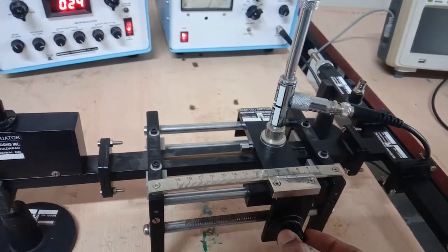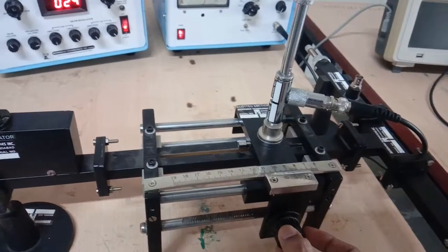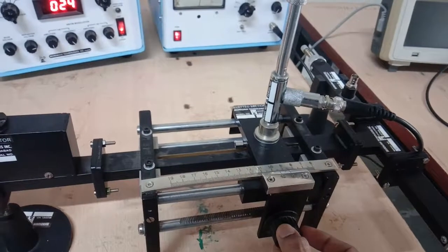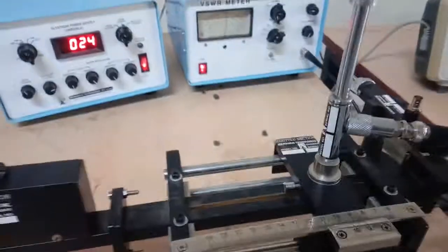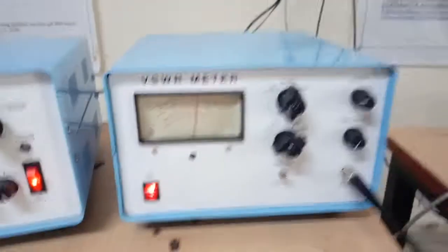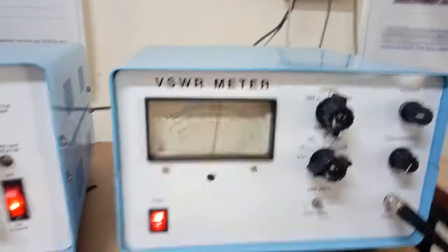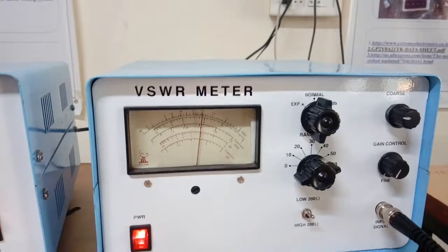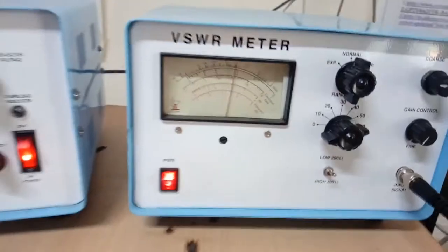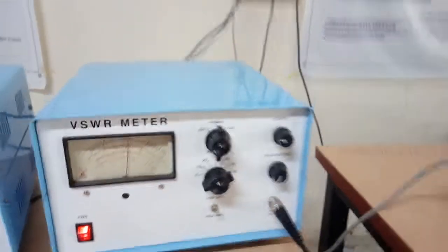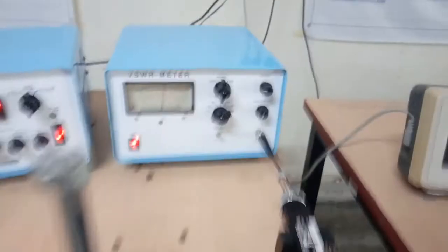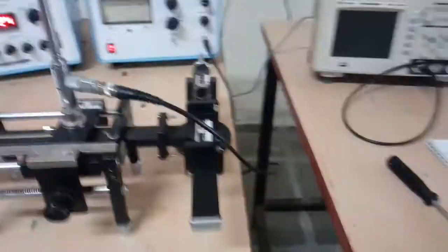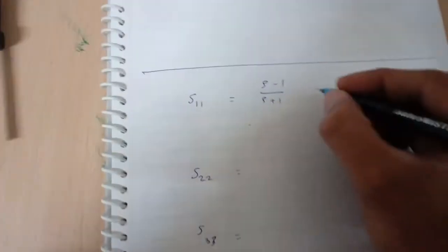Now we have to move the slotted line section. From here it goes back. We will set this point. This point will give us the VSWR reading. That is 1.31. We can note it down. This was for port 3.